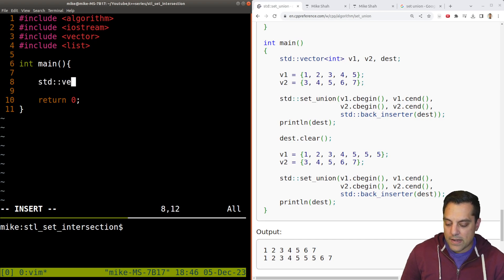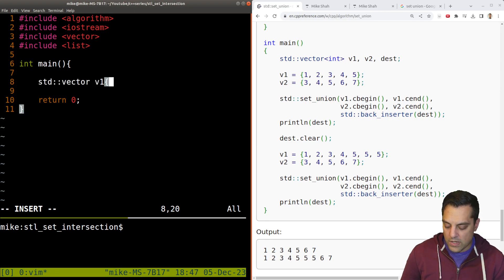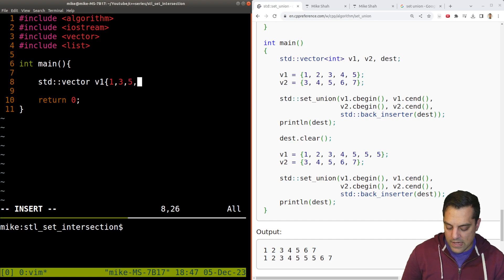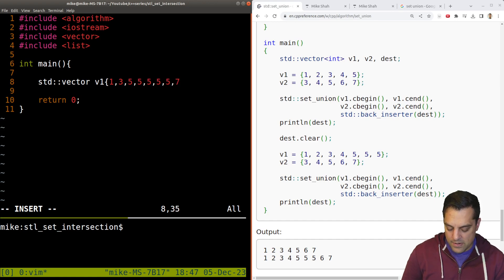So I'm going to go ahead and create a vector here. V1, one, three, five, five, five, five, seven, nine.